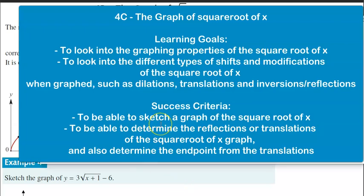The learning goals for exercise 4c, which is a graph of the square root of x, is to look into graphing properties of what the square root of x entails, and to also look into different types of shifts and modifications of the square root of x when graphed, such as dilations, translations, and inversions or reflections.